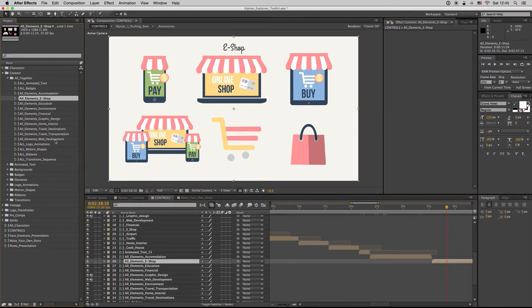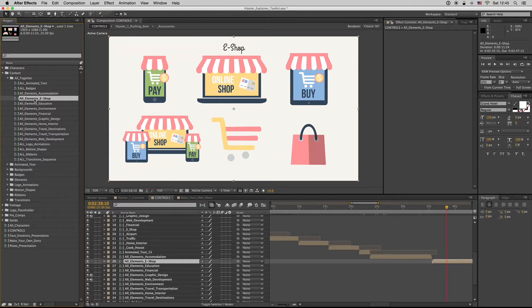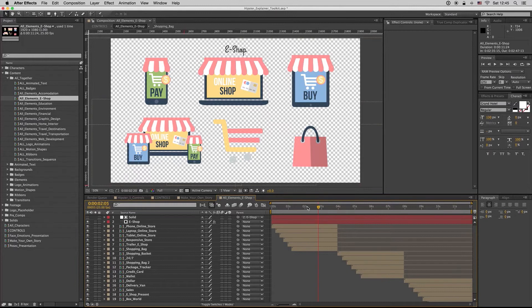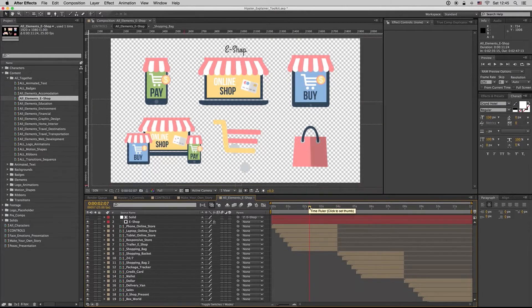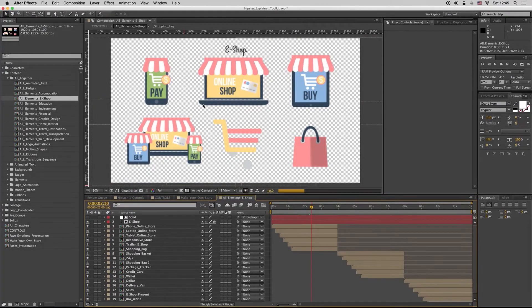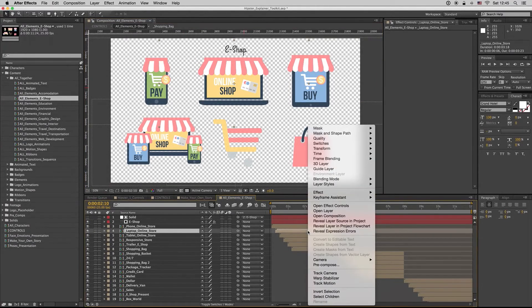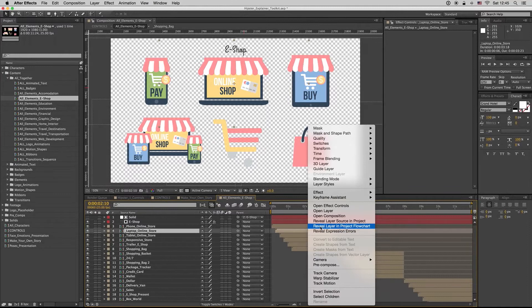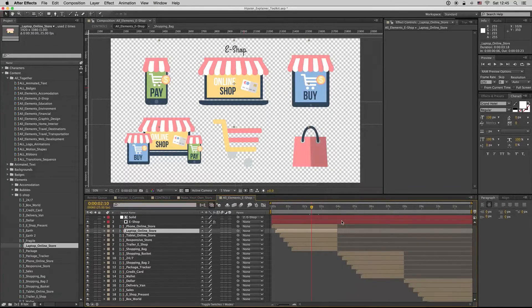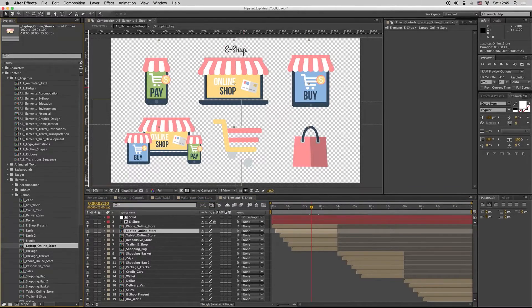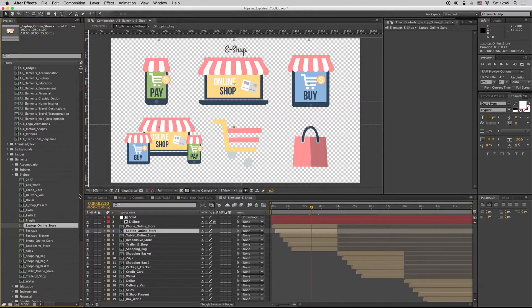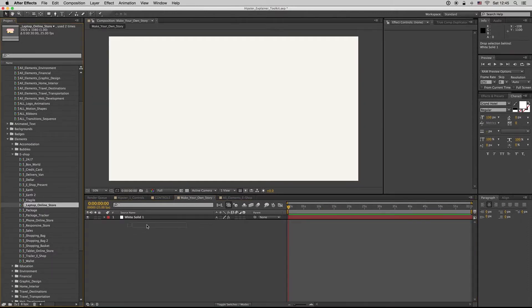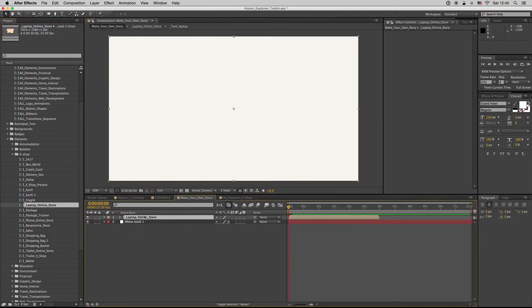Inside every composition, you can see there are all the elements together. So if you want this one, you just select it, right-click or Control on the Mac, and reveal layer in the project. You can find exactly and fast where your laptop, online store, or any element is.